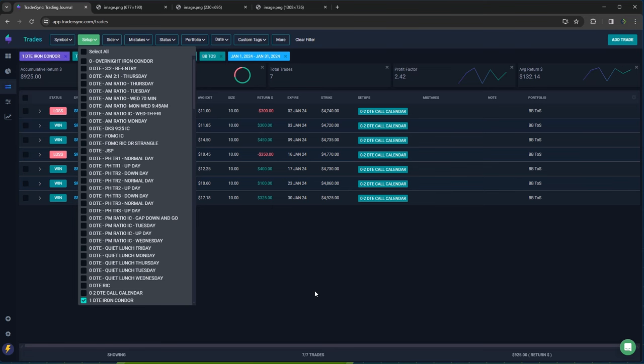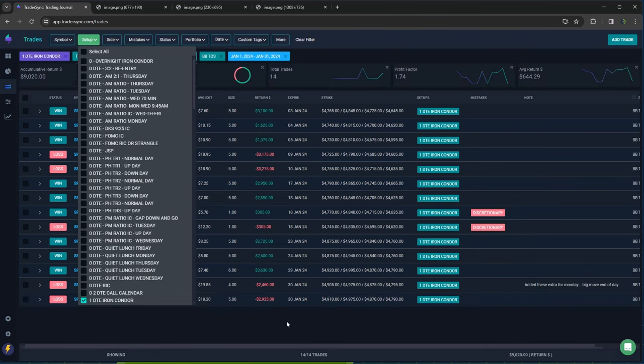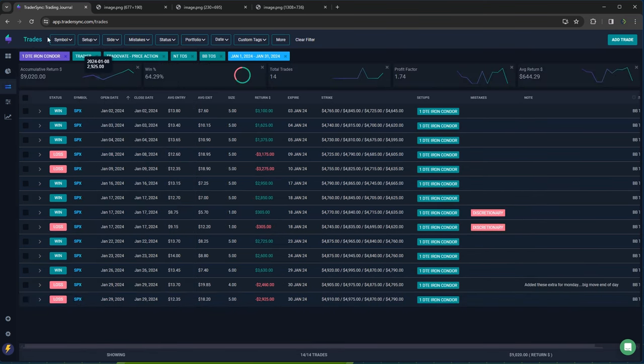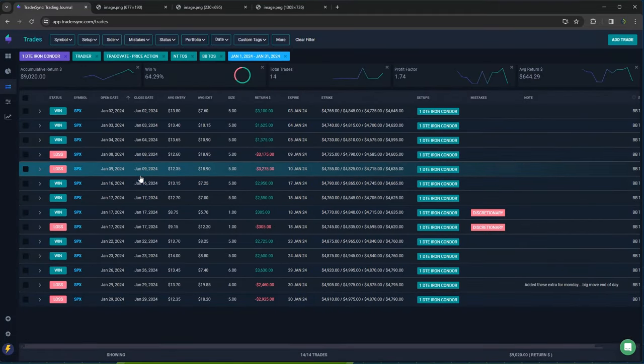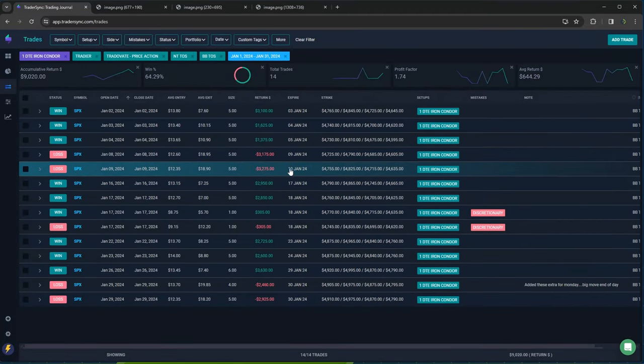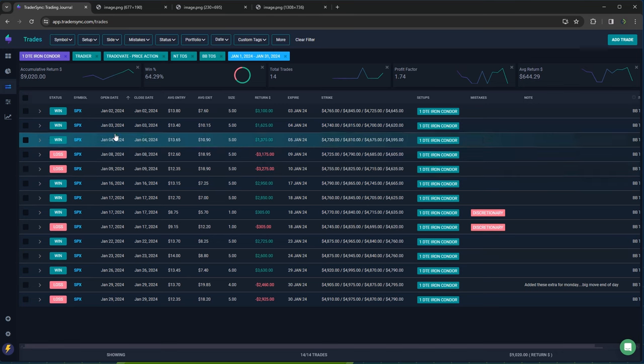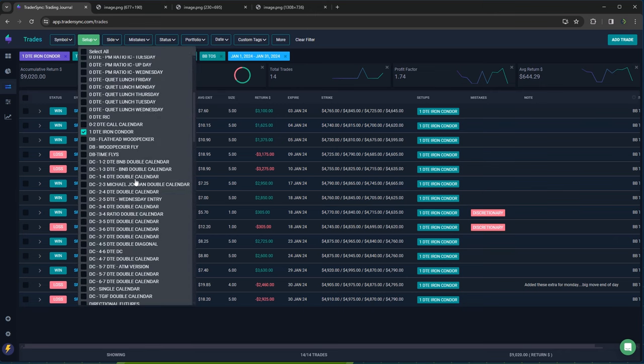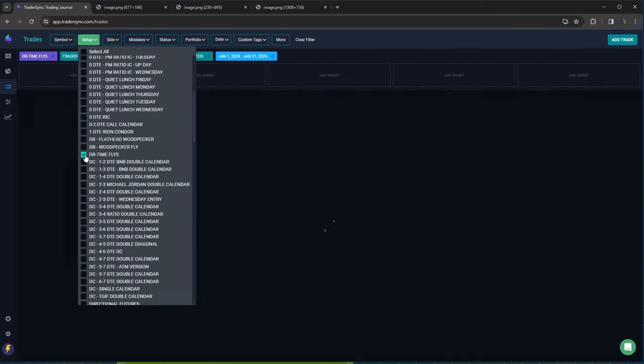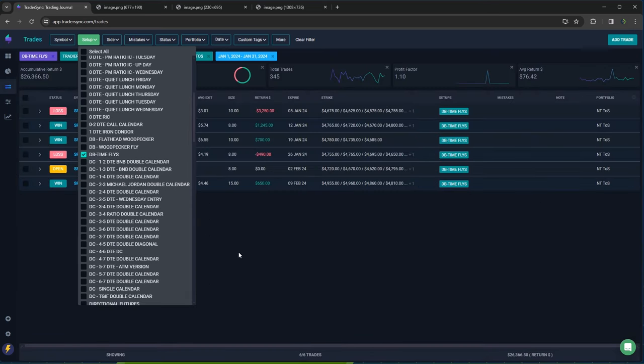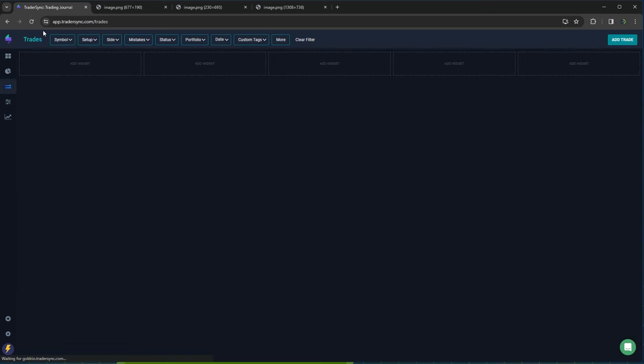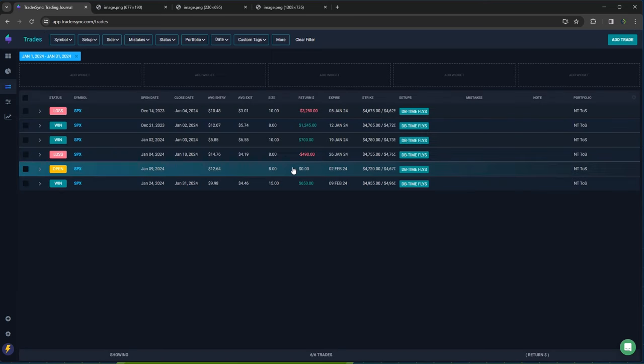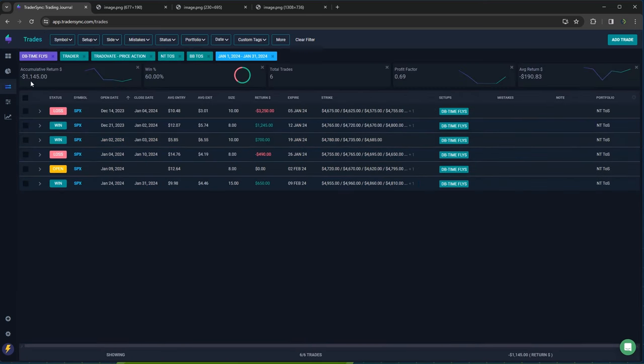And then my one DTE iron condor, this is not obviously a zero DTE, but I trade it like a zero DTE trade. So I just keep it with the zero DTE category. That continues to do well, even though I had a few losers still plus 9,000 on my one DTE trades. Time flies, dynamic butterflies. I had a couple losers and a few winners, but still a little bit red about a minus 1100 on those.